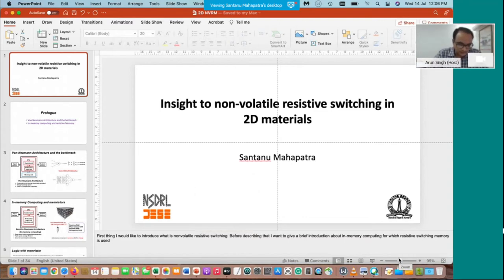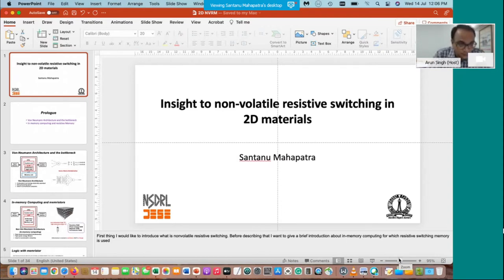I welcome all the participants and Professor Shantanu Mahapatra to this session. Thank you very much, sir, for joining our Nanodeve 2021 to deliver a talk on non-volatile resistive memories based on two-dimensional materials. Thank you very much, sir.